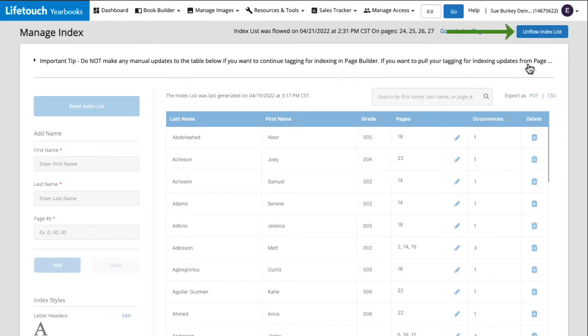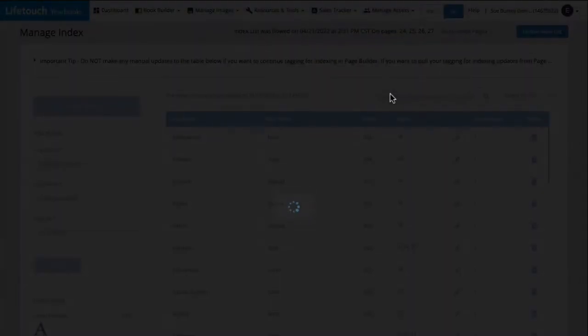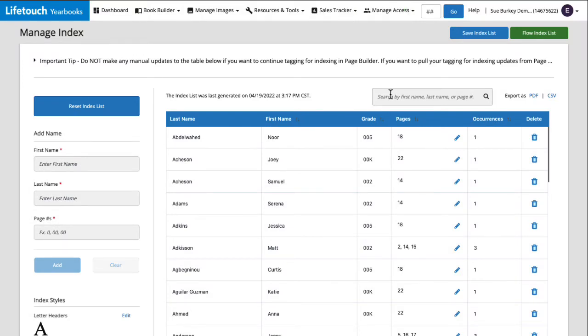We'll click unflow index list and click continue. Okay, our index is now unflowed. Page 24, where we had our index, is now empty and our options on this page are all available again. Let's discuss some of the options on this page.